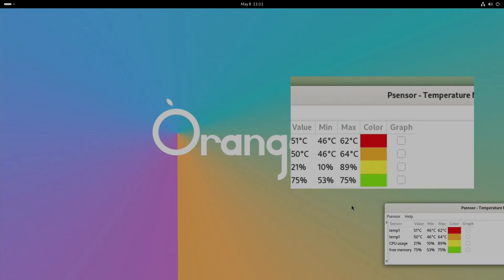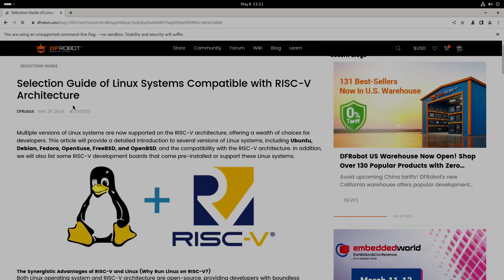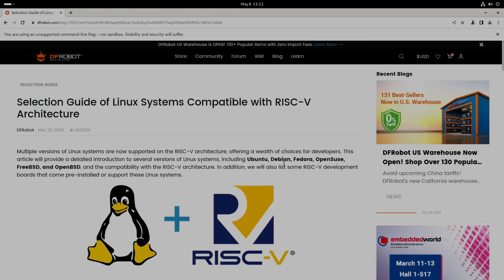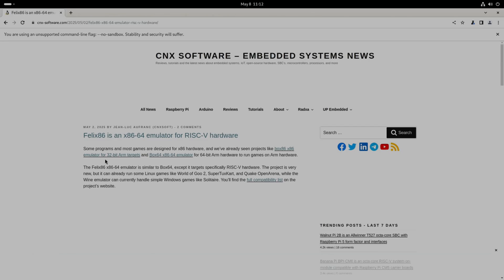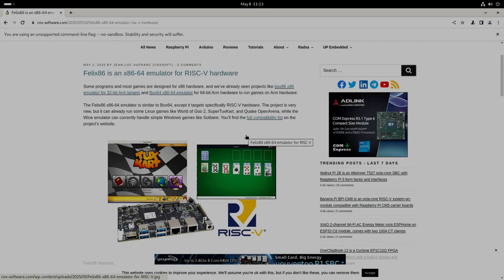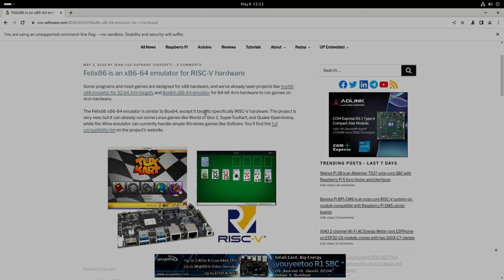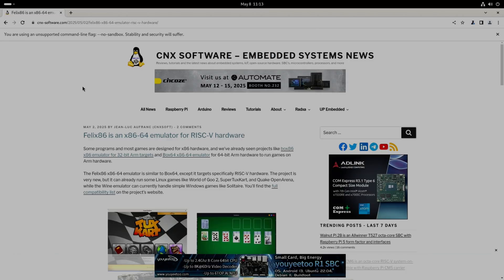I did find this article from DFRobot: Selection Guide of Linux Systems Compatible with RISC-V. You can see we've got Ubuntu which obviously I'm running here, and then we've got Debian, Fedora, openSUSE, FreeBSD, and OpenBSD. This story came up because I've been searching for RISC-V. FEX86 is an x86-64 emulator for RISC-V hardware. I think this is what Jeff Geerling showed in his video. Similar to Box64 except it targets specifically RISC-V hardware. The project is very new but it can already run some Linux games like World of Goo, Super Tux Kart, and Quake Open Arena. In Explaining Computers' video, the amount of RISC processors in various devices like graphics cards and things like that was really interesting.